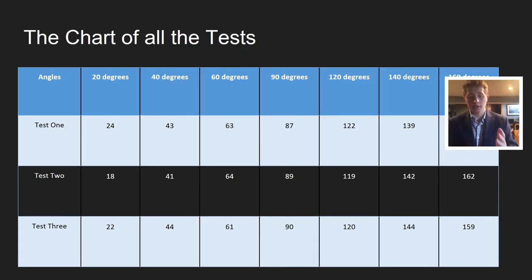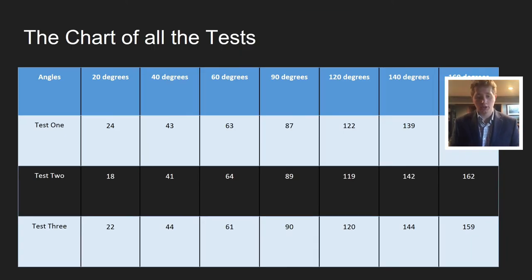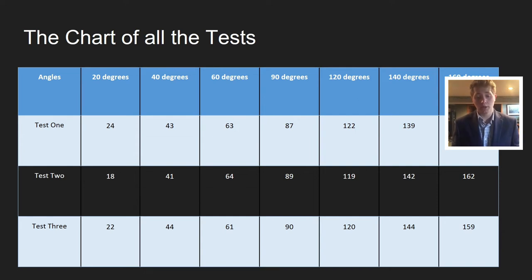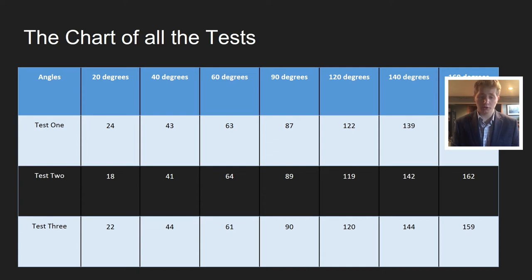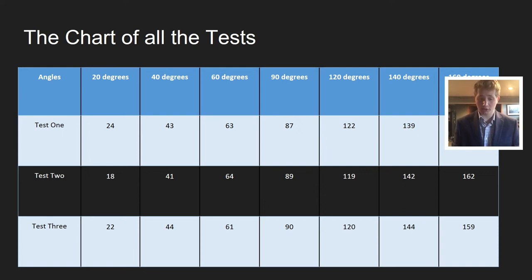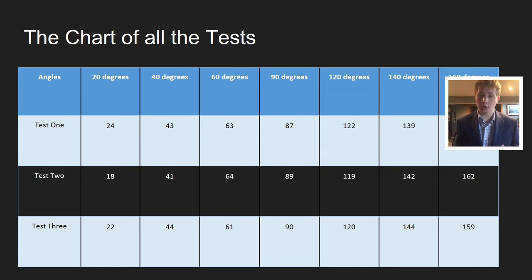Here's the chart of all the tests at 20, 40, 60, 90, 120, 140, and 160 degree angles. All the tests, just like the BB gun tests, were super close to the degrees that the club was swung from. For example, at 20 degrees, test 1 was 24, test 2 was 18, test 3 was 22. A couple degrees off, but pretty much spot on to 20 degrees.